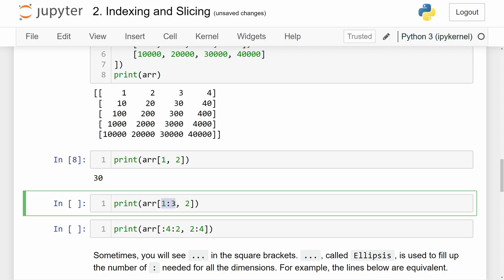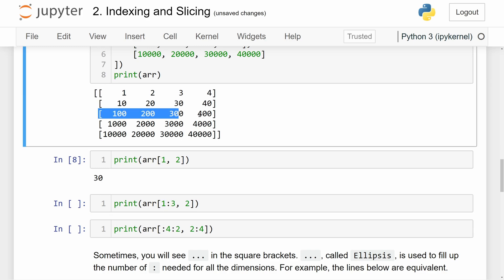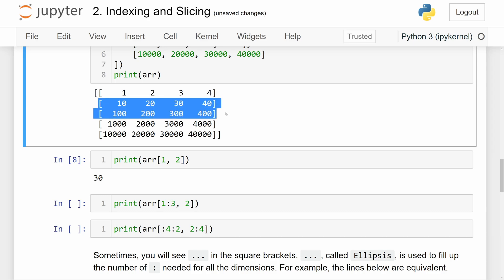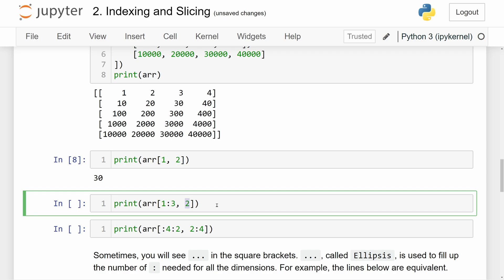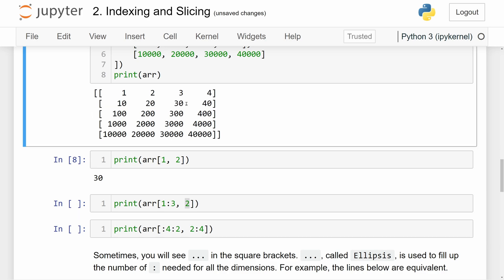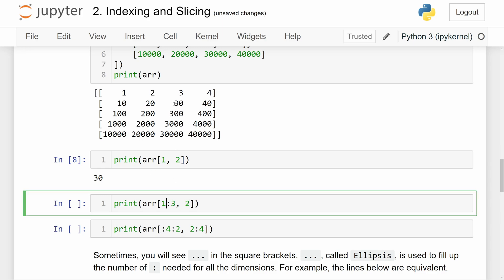In this example we have a slice and then an index. Looking at the outer dimension first: slicing 1 through 3 returns two inner arrays at indexes 1 and 2. Then applying index 2 to each of those inner arrays gives us the element at the second position of each — which is 30 and 300. So this operation returns an array containing 30 and 300.